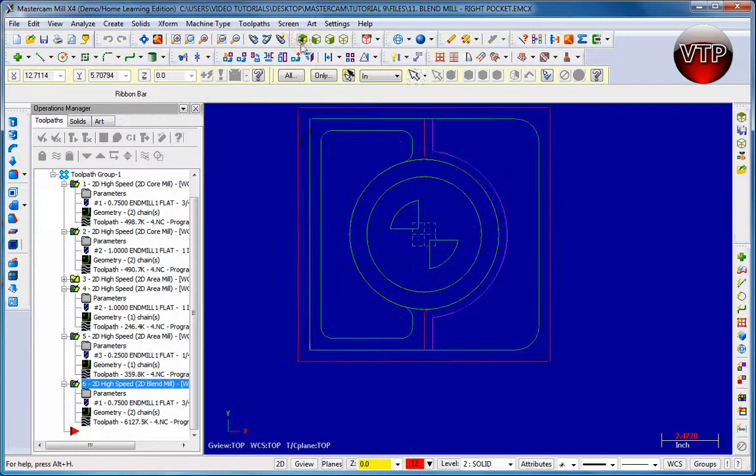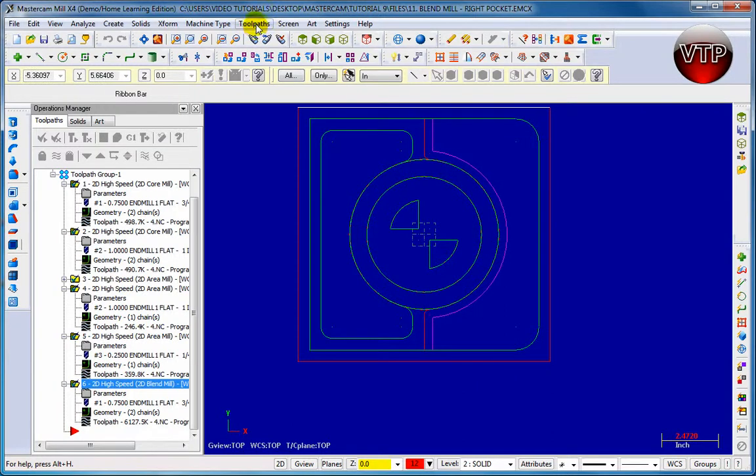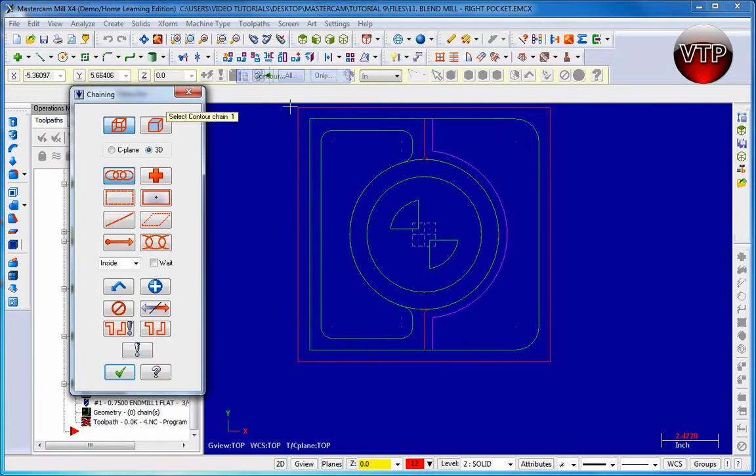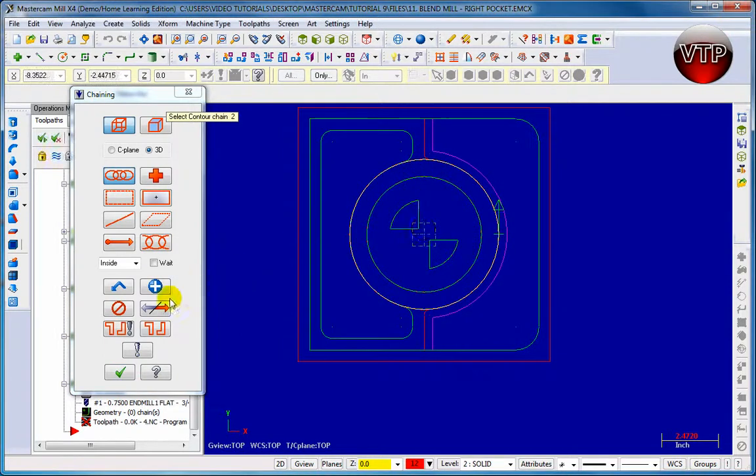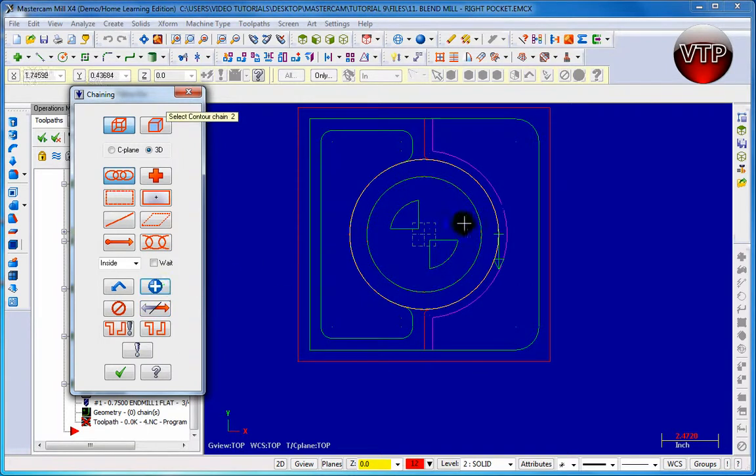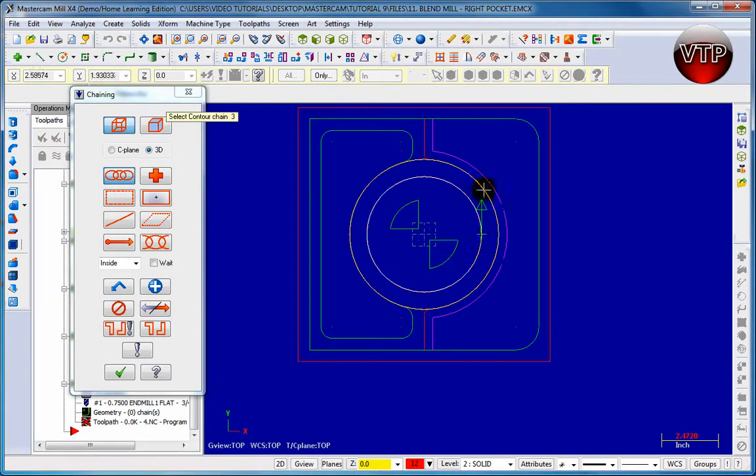I'm going to move to my top view so I can select my circles better. Let's go to the toolpath menu and let's go to contour. Now select your first circle on the outside. Make sure it's actually on the reverse direction pointing down. Then you can select and then select your second circle. Make sure that's in the opposite direction.